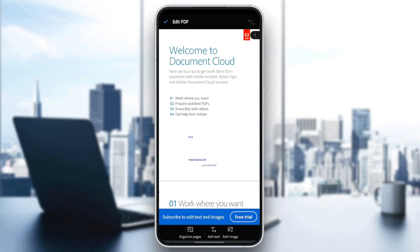If you want to organize the pages, you're going to find add text, add images. And if you have a premium subscription, you can have a lot of tools to edit your PDF.